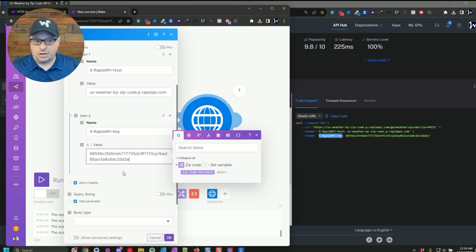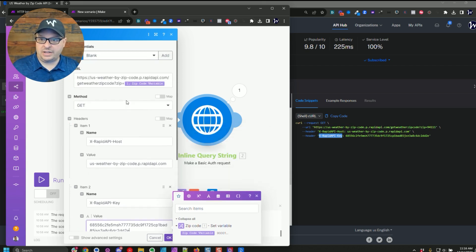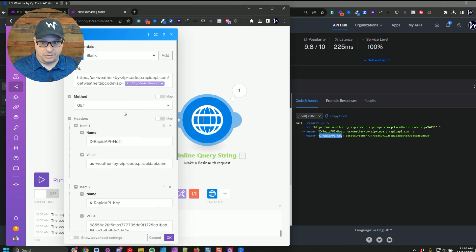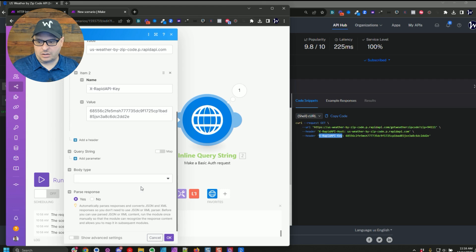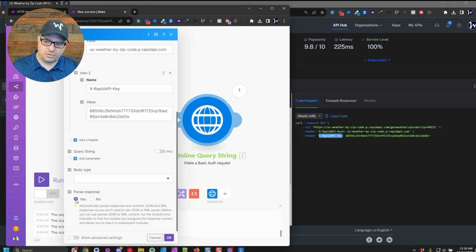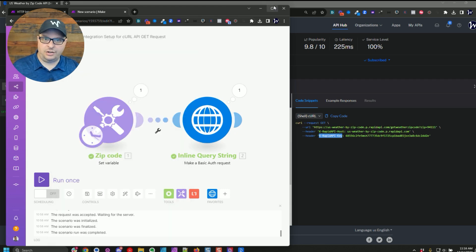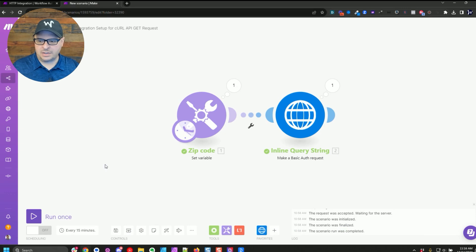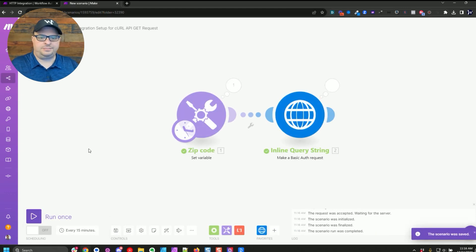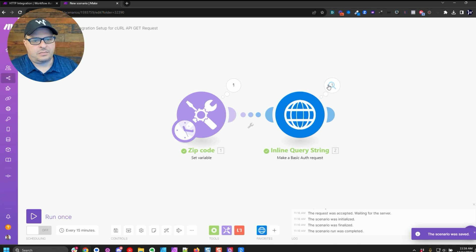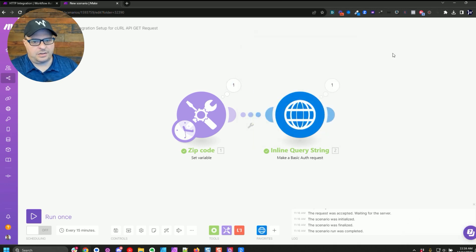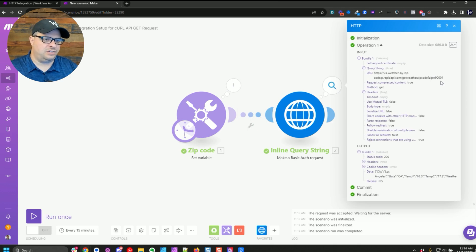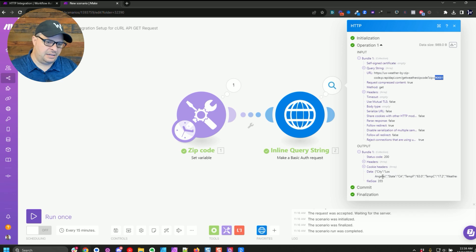So those are our two headers and we have our URL in place and really this is set up and ready to test. So I'm going to hit okay. Actually, before I do that, I'm going to turn parse response to no. So I'm going to save. I'm going to run this. And so here's our zip code. We're passing our zip code over to this. See our zip code ended up in the URL and here is our data.